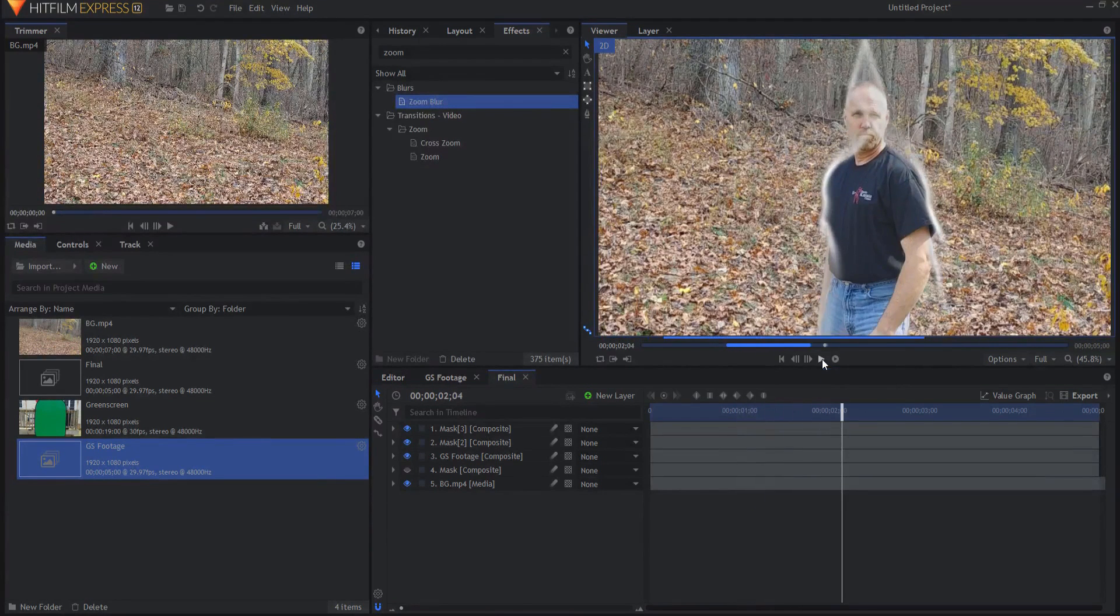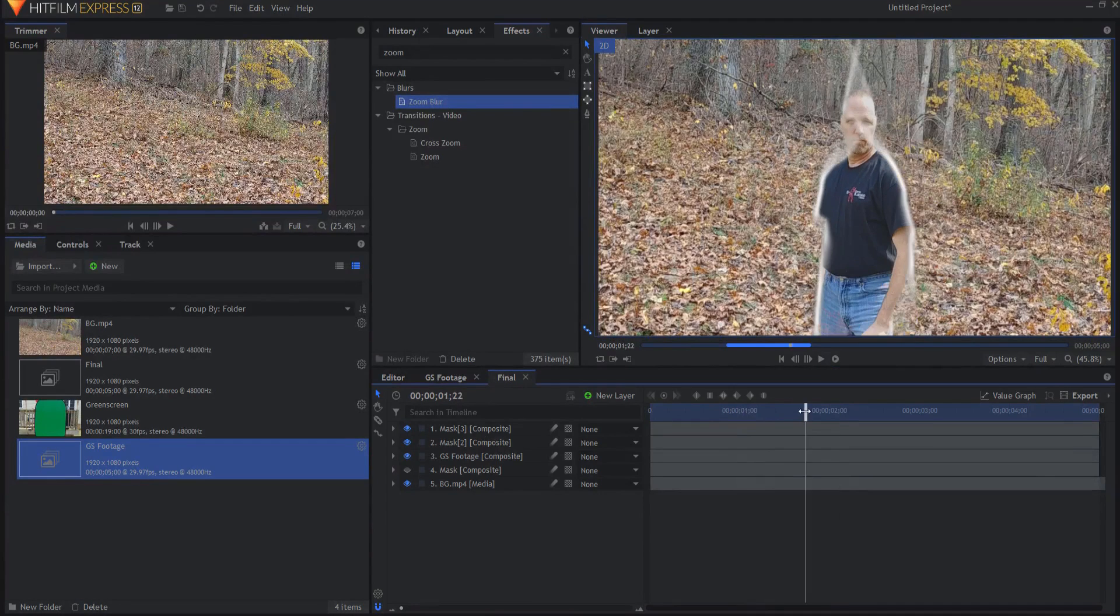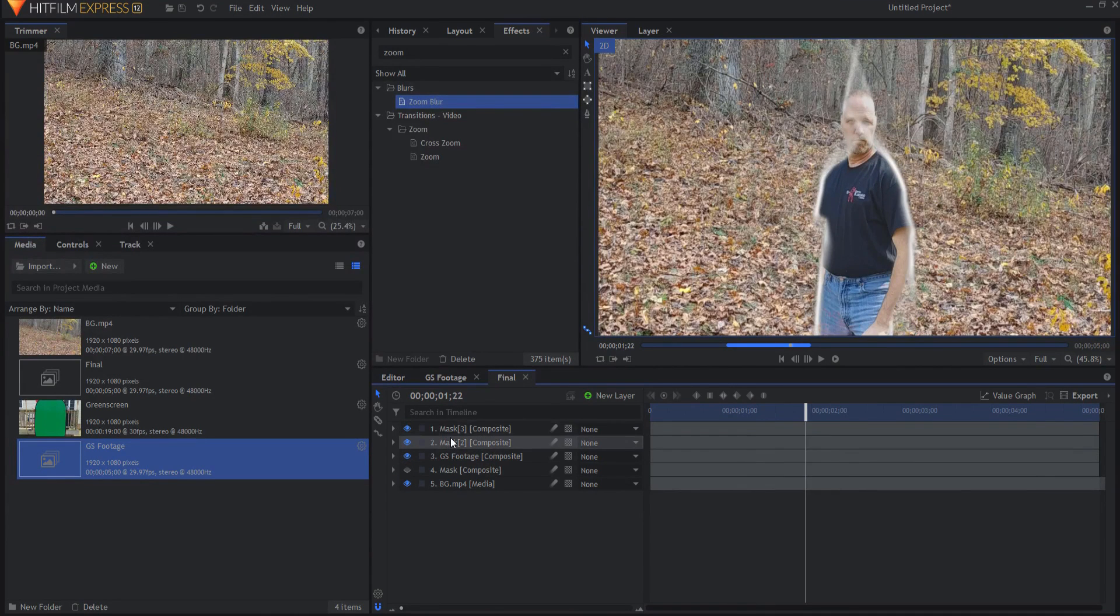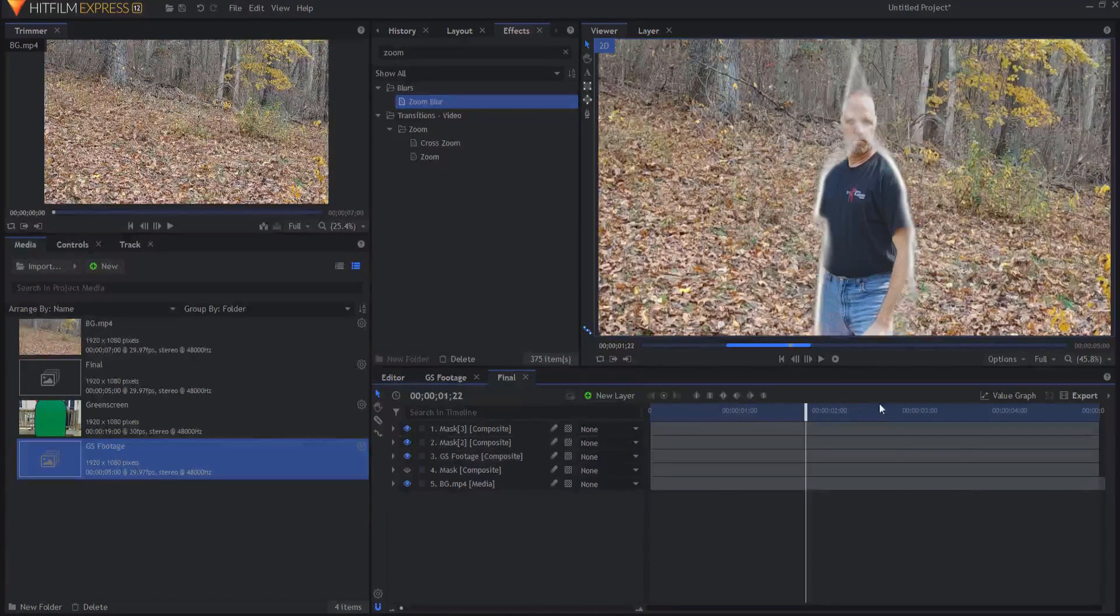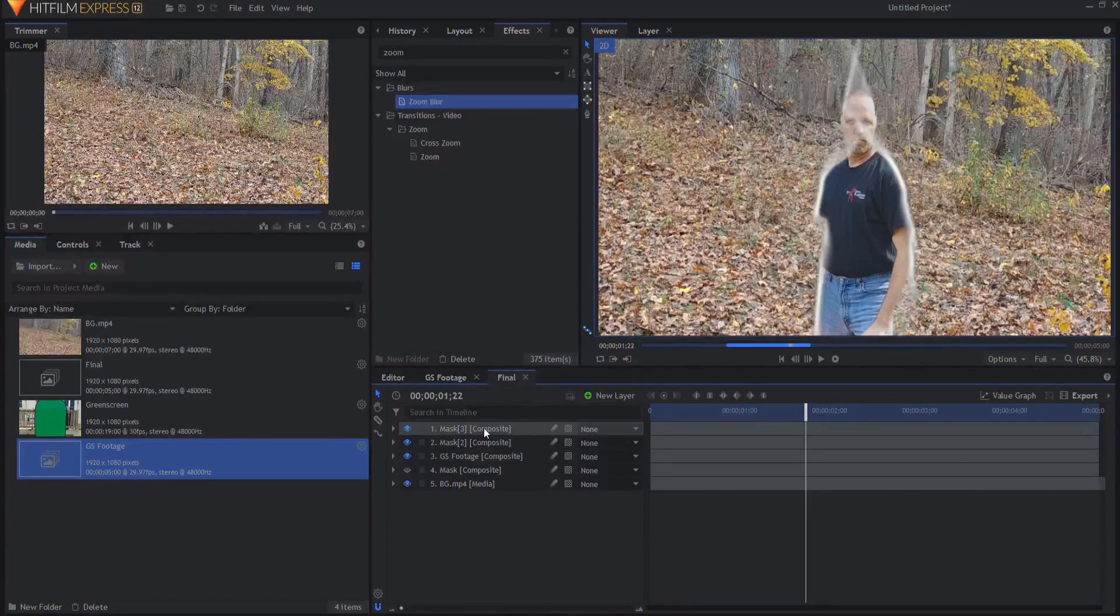And if I did a RAM preview, it'd look like this. And that looks pretty good. Now at the end of the effect, when I'm fully through that, then I want to go ahead and turn off all those masks.